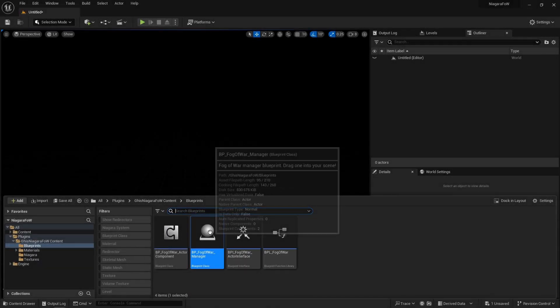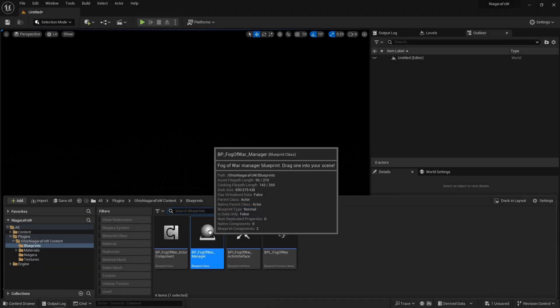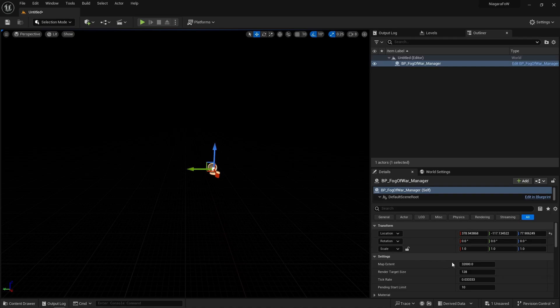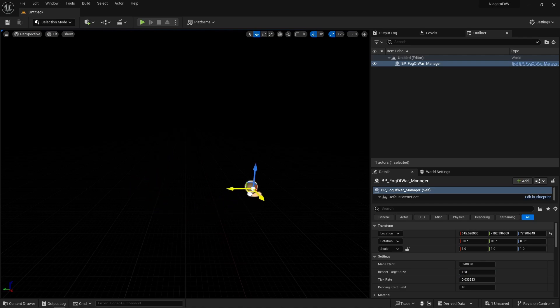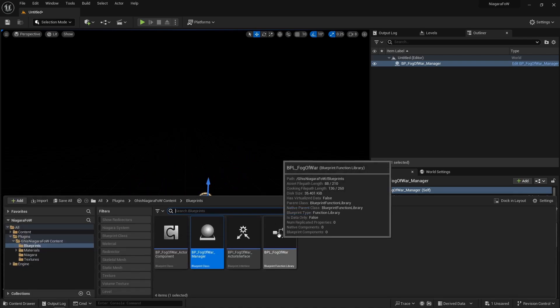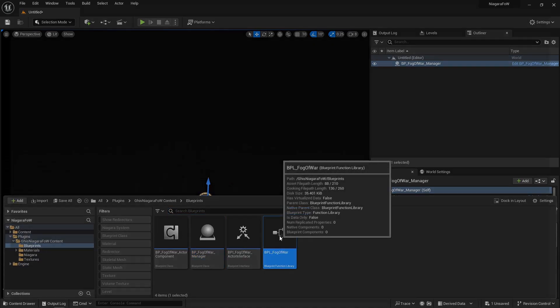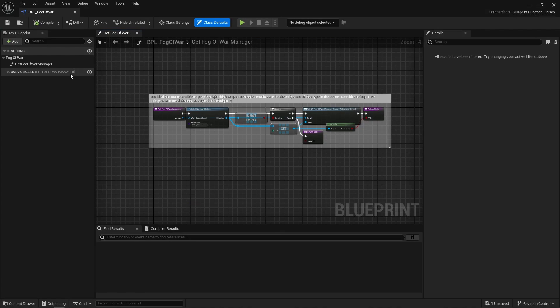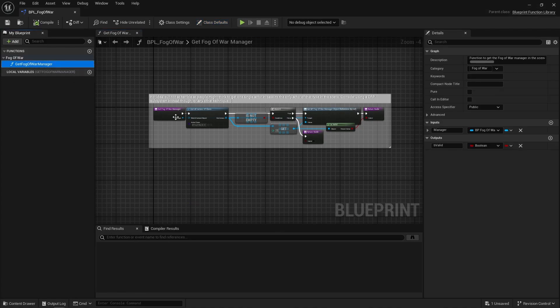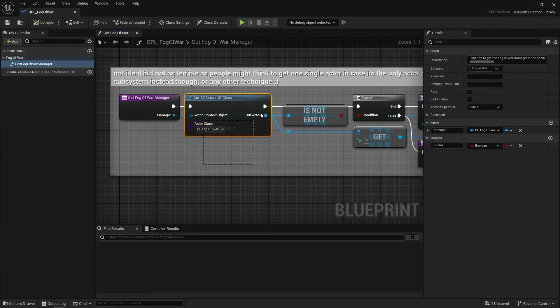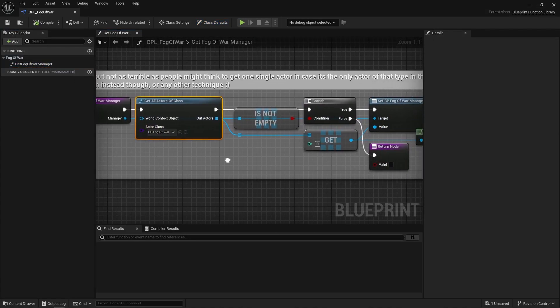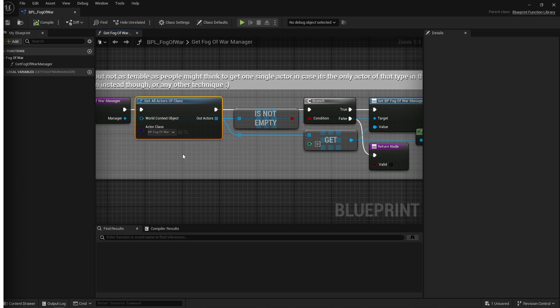First, I have a fog of war manager blueprint. It needs to be added to the world, so you can specify the capture size in centimeters, and the fog of war render target resolution. And that actor's location controls the capture's x and y position.